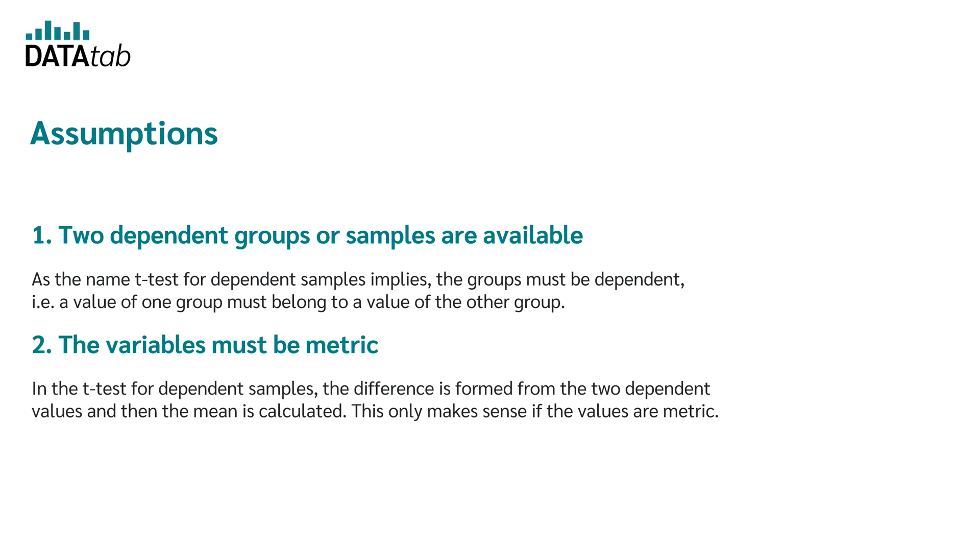Assumption 2 is that the variables must be metric. In the t-test for dependent samples, the difference of the two dependent values is calculated and then we calculate the mean. Of course, this only makes sense if our values have a metric scale level.